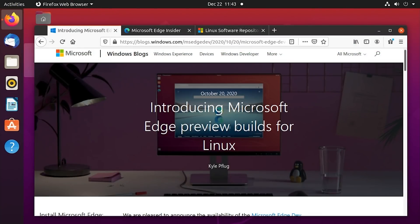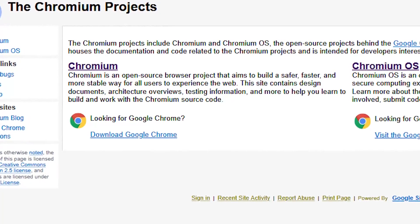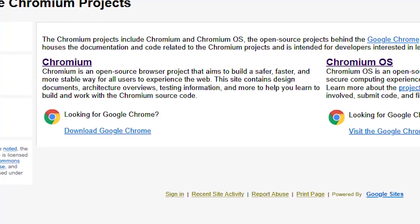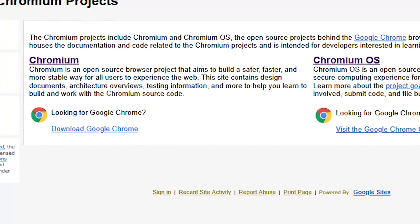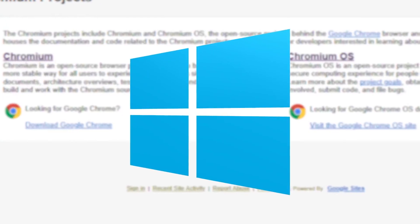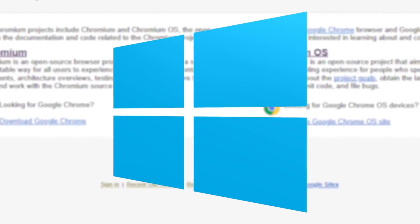So they decided to base their next version of Edge that was announced in 2019 on the Chromium project that powers Google Chrome. So Edge is now a Chromium based browser. I'm sure we all know this and it's been bundled with Windows 10 for a couple releases now.